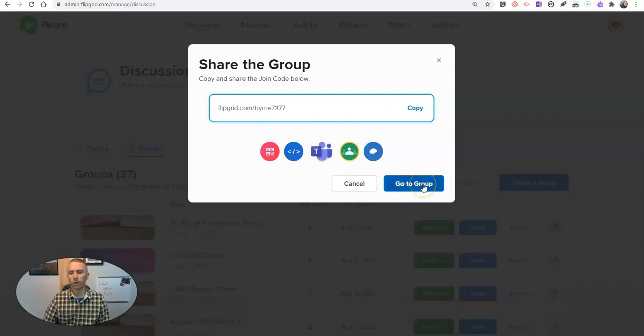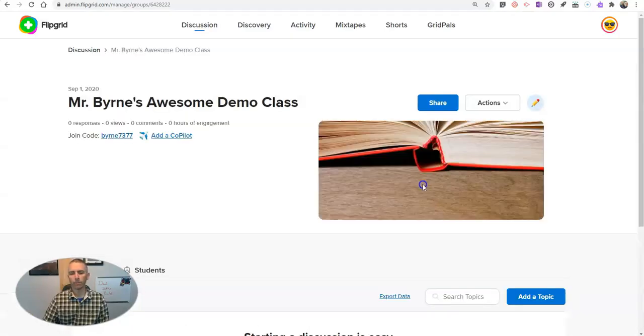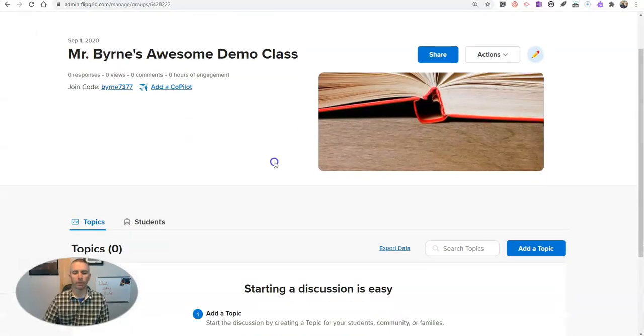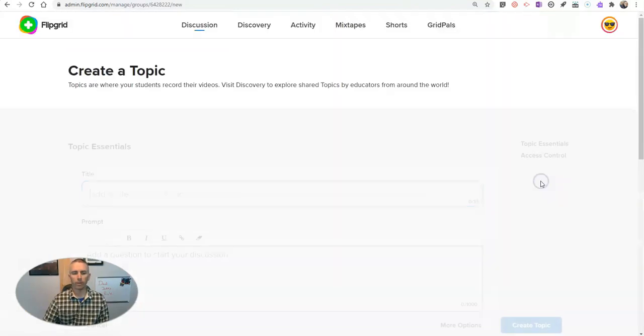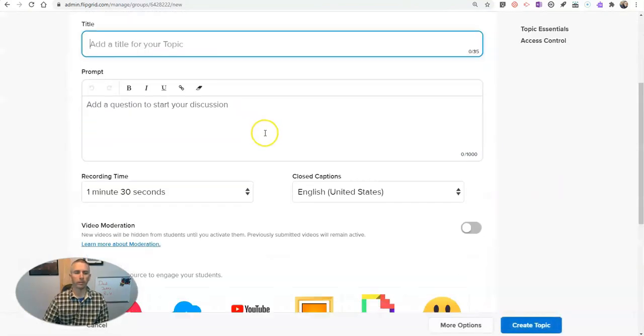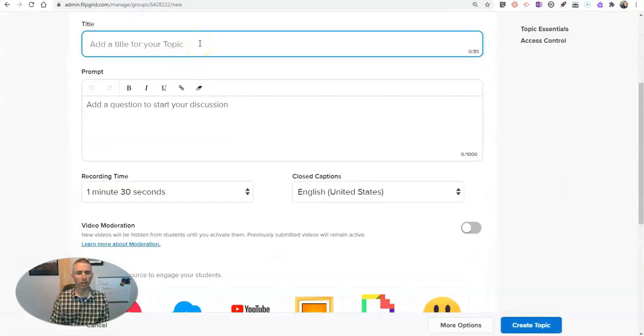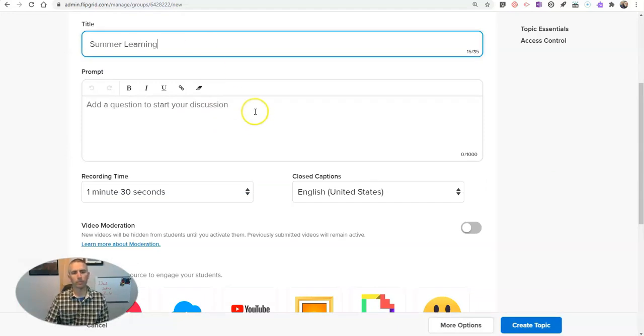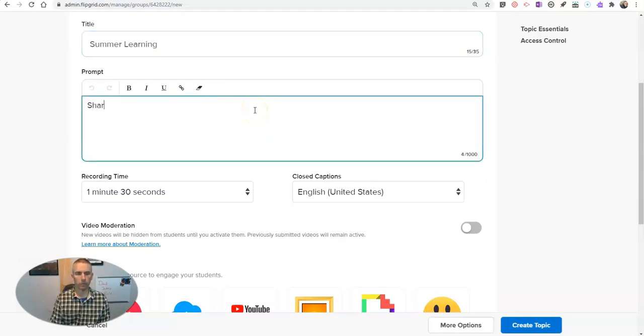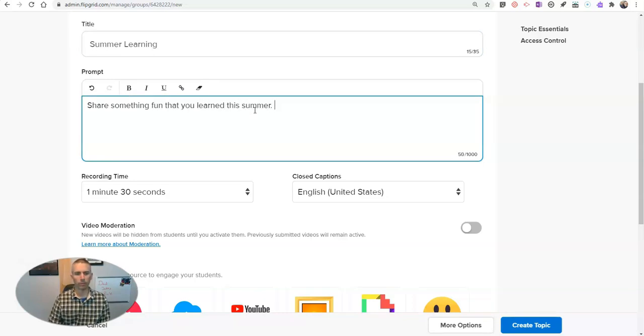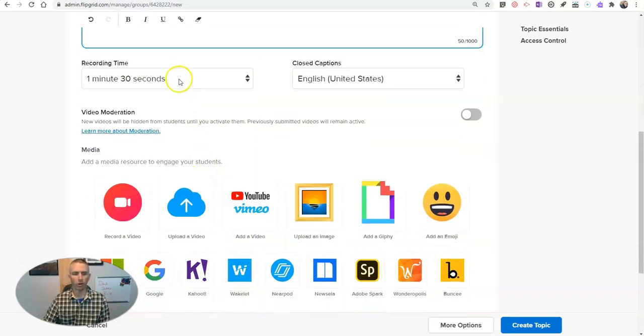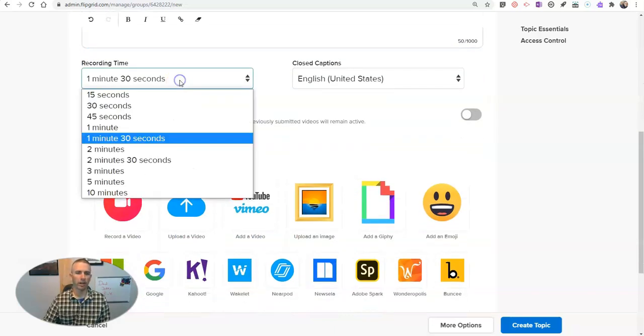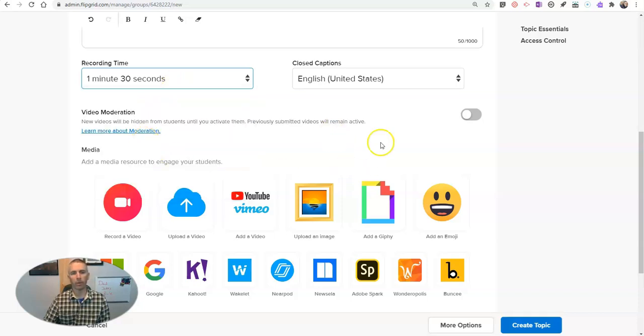Let's go to a group. Let's add my new topic. And we'll just say summer learning, share something fun that you learned this summer. I'll give my students up to a minute and a half to record. Just like any other Flipgrid topic, I can adjust that amount.